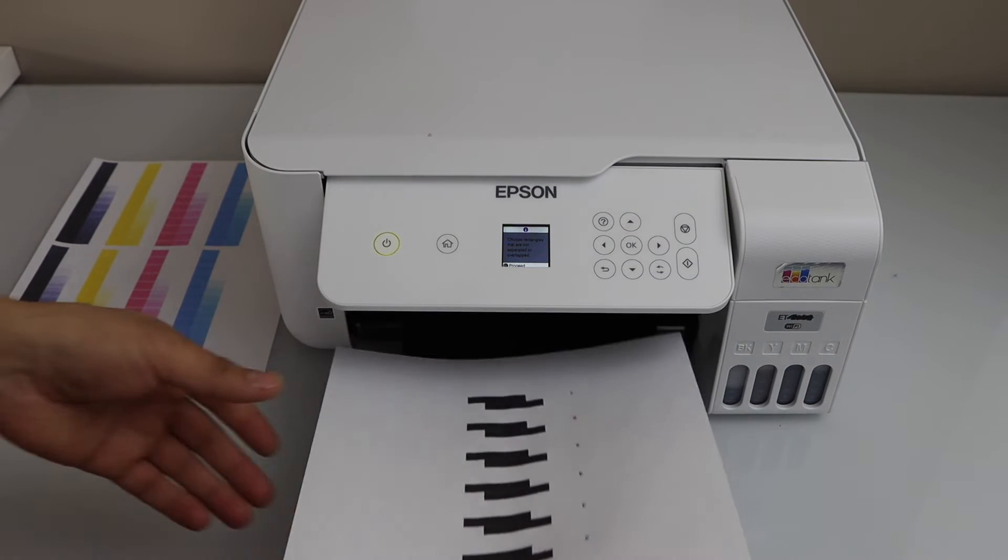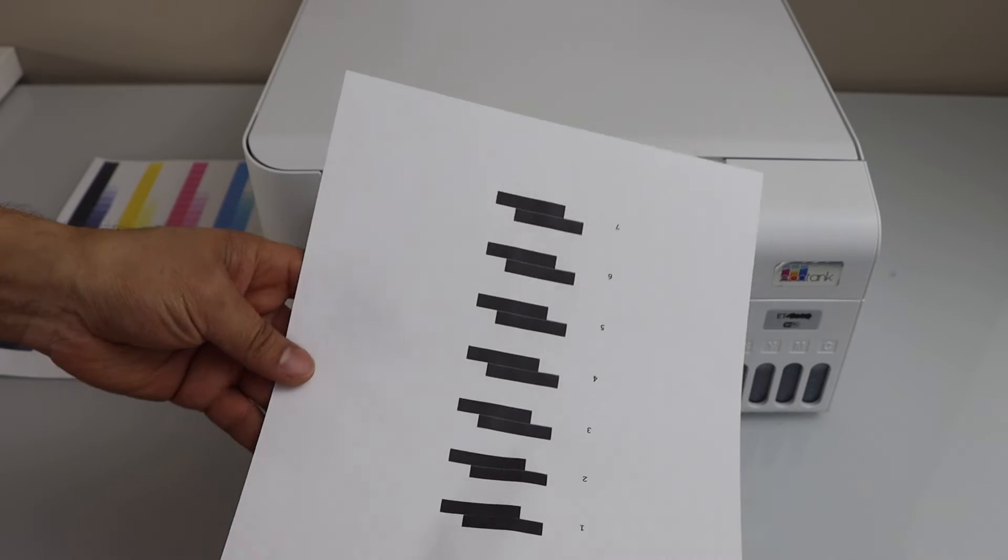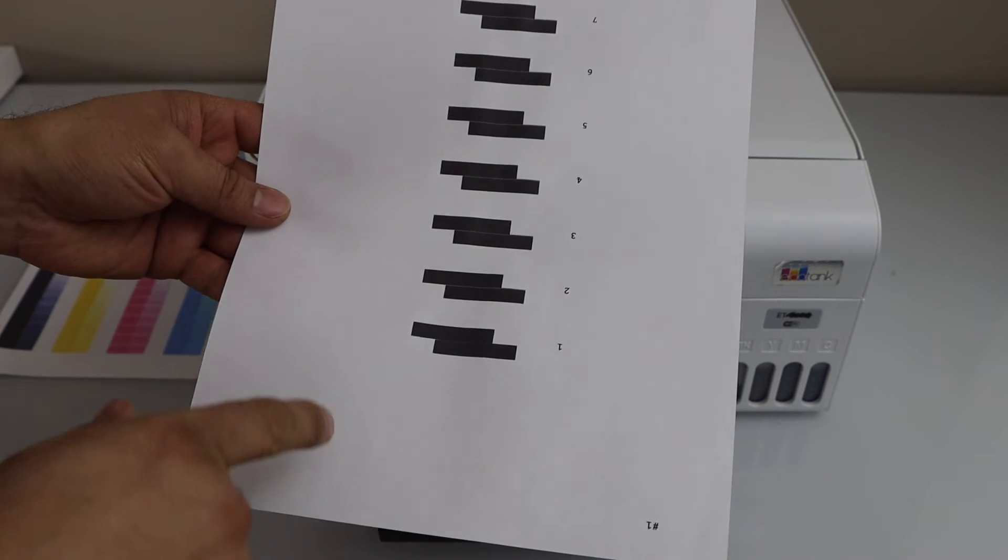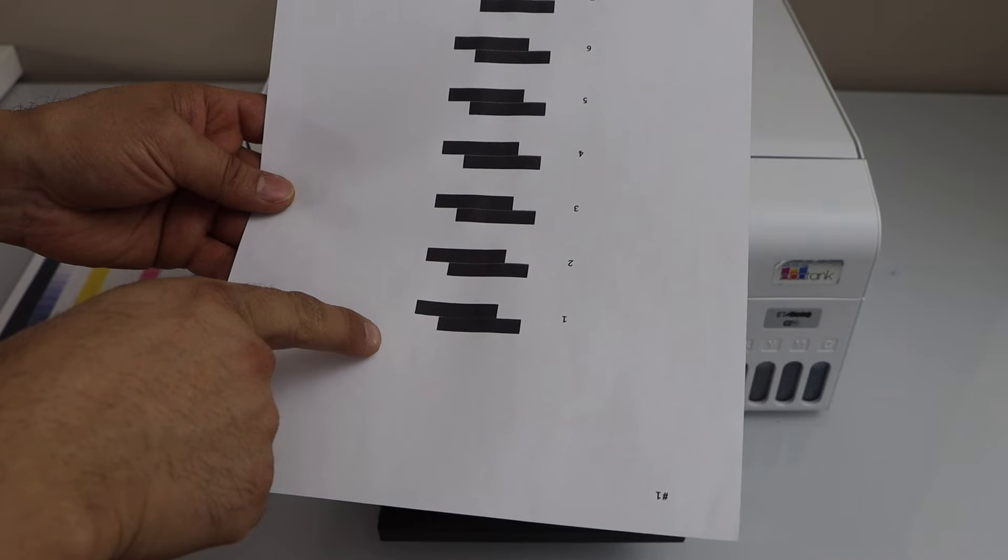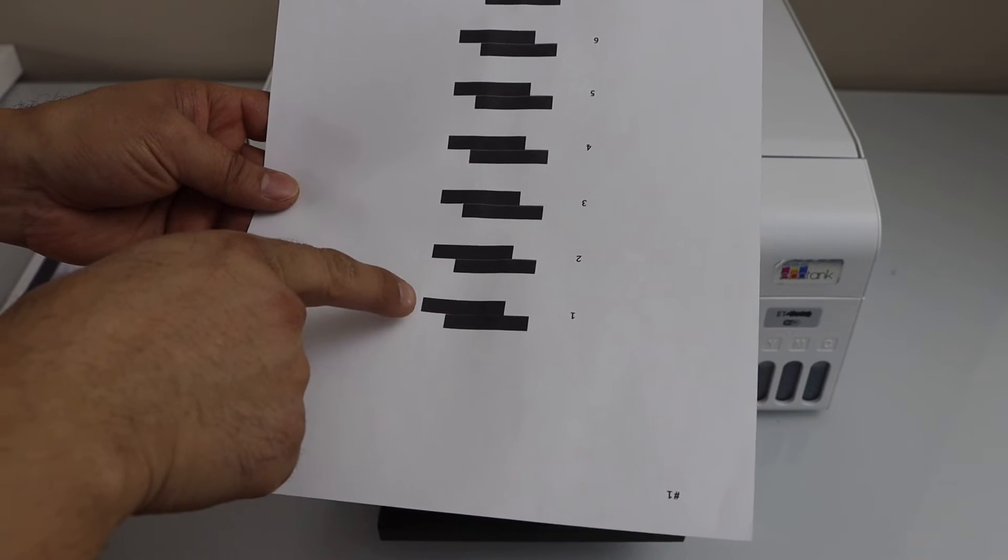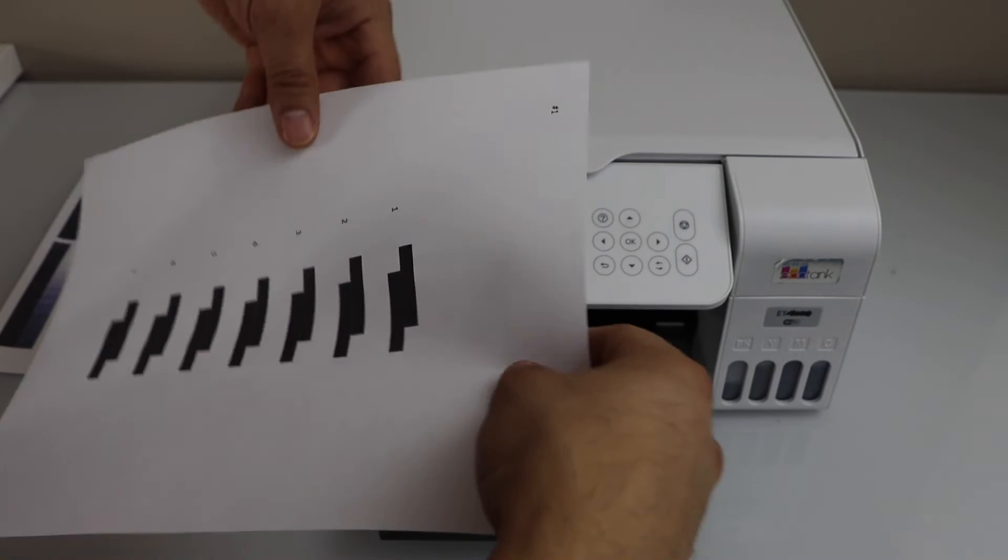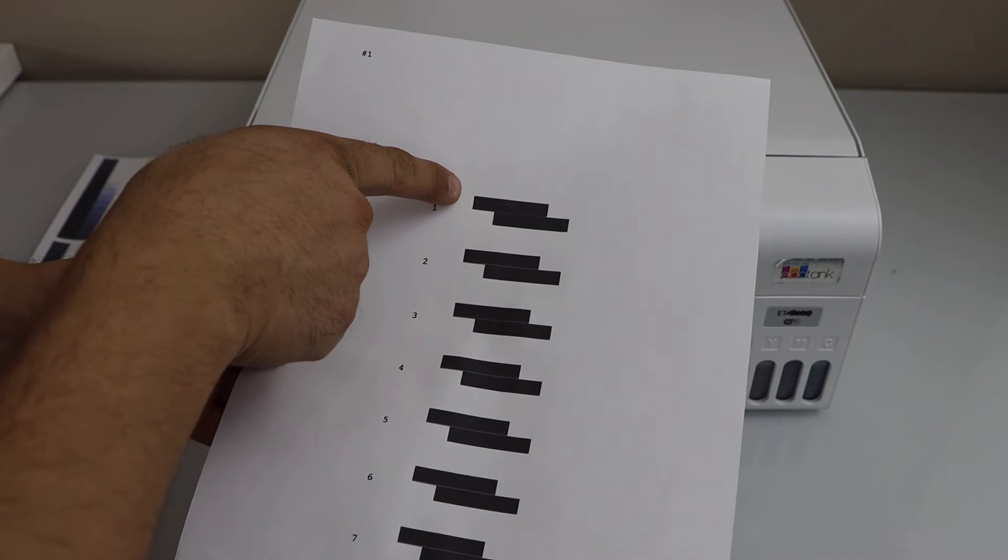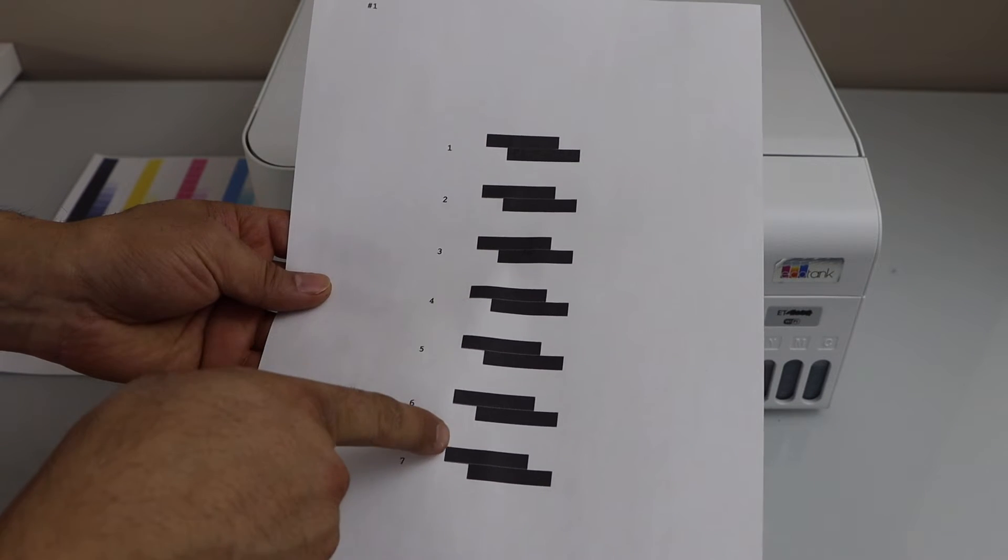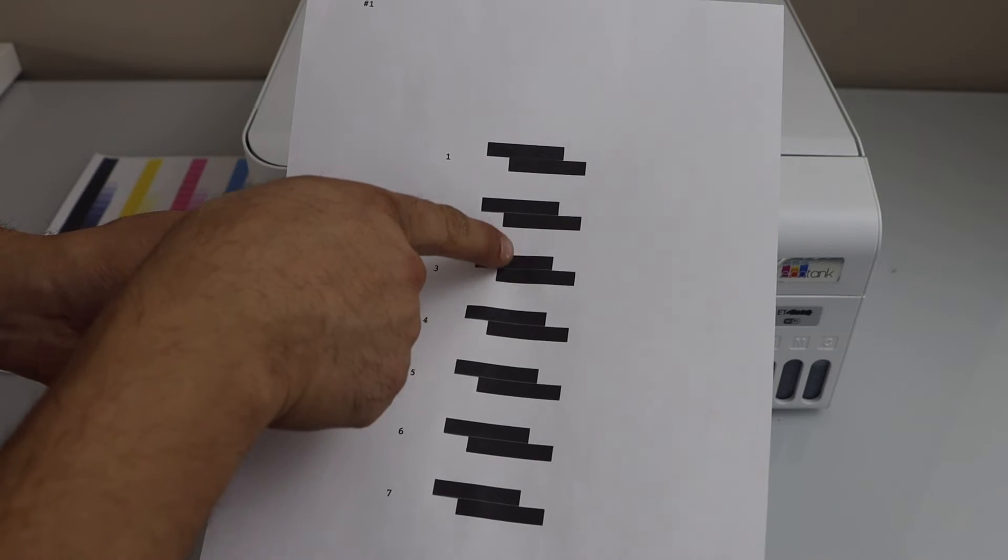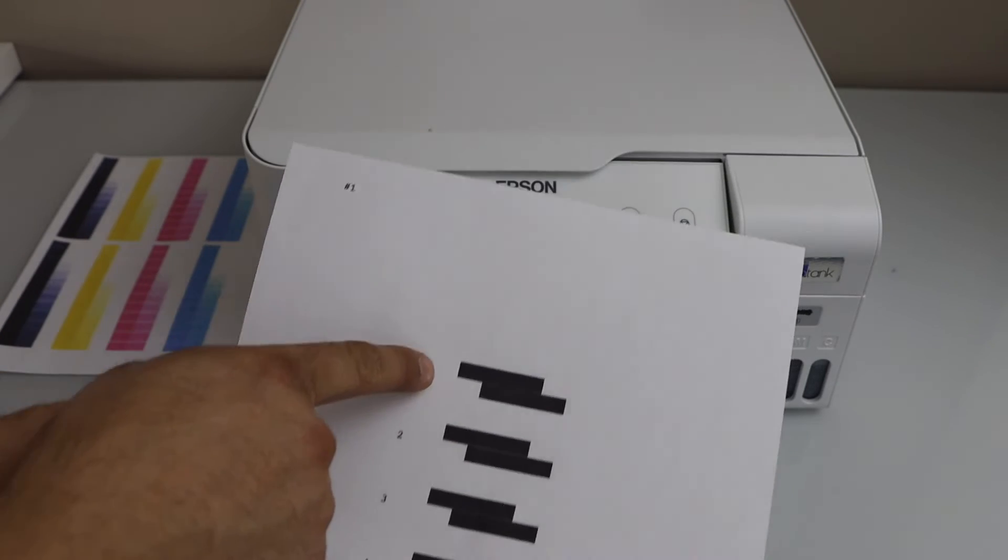In this printout or in this sheet, we have to find the perfect rectangle that is not overlapping. So we can see number one is in perfect condition compared to others. There is a line in all of them, whereas number one is quite good.